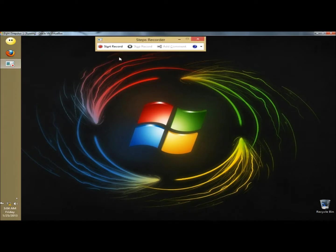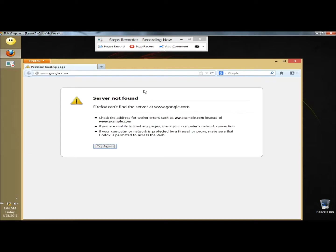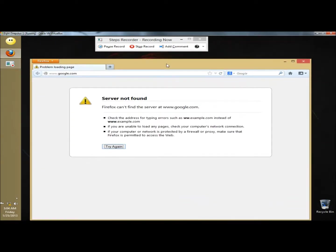To begin recording the desktop you click Start Record, and then you go through the steps to recreate the problem. So I'm going to click on Firefox. Right now I'm getting an error, the server is not found.